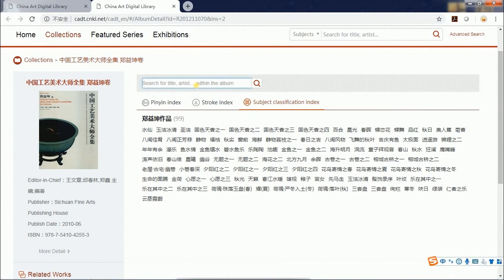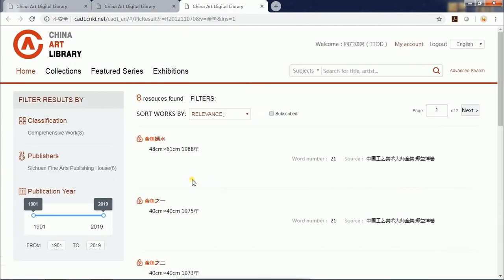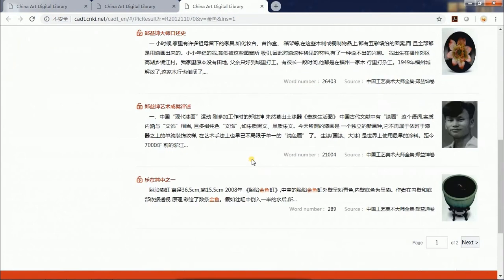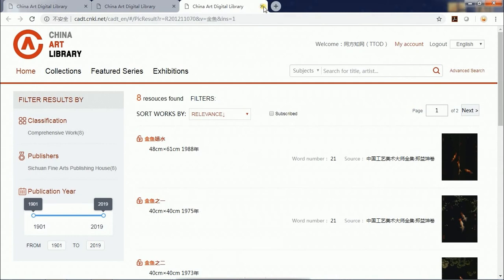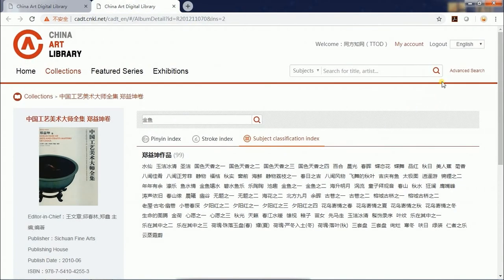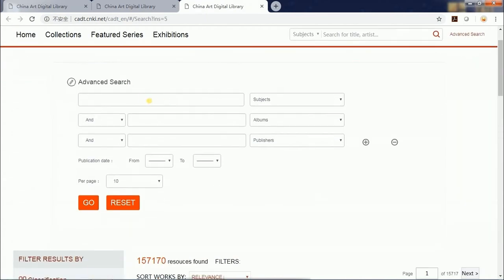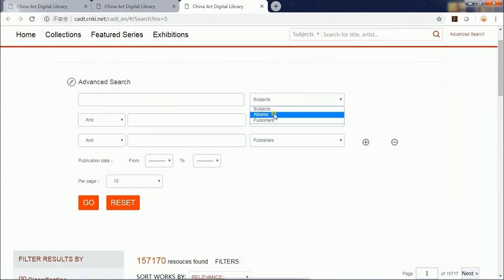You can also use the search bar to find a picture within the album. If you want to get more accurate search results, you can go to the advanced search page and enter your search terms by subjects, albums, or publishers.